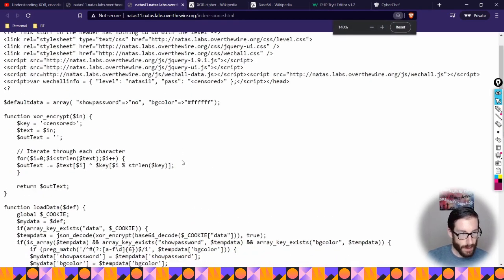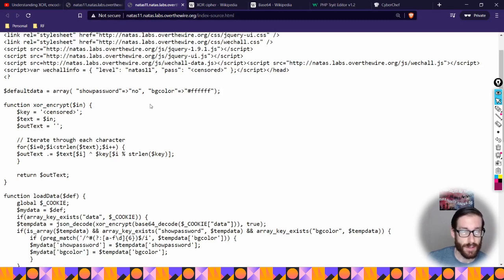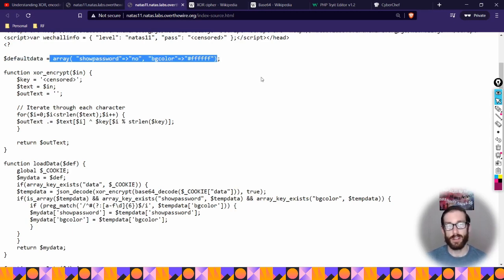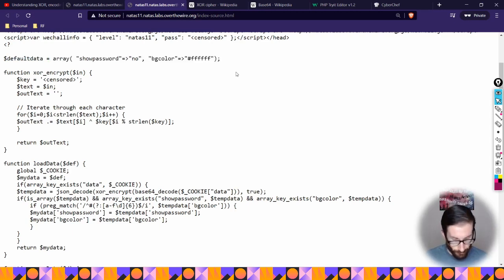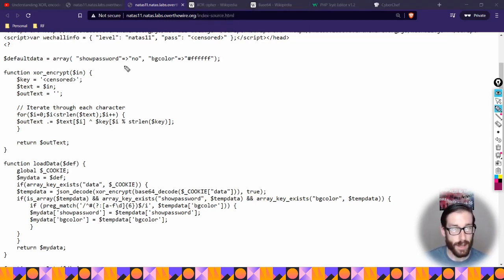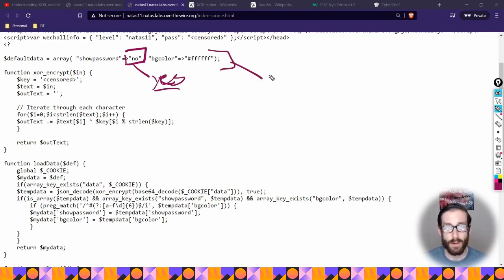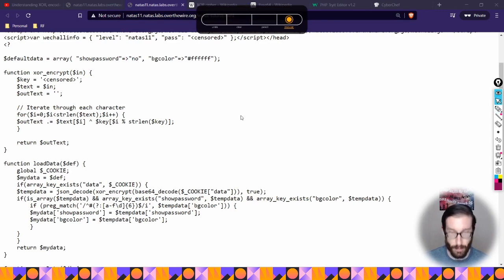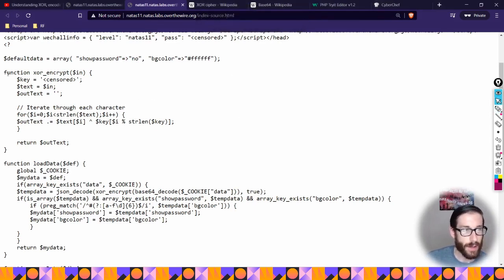Looking at the source code there's some good stuff to dive into. Initially I struggled a lot - the first thing I did was look at the source code and see that they're consuming a variety of different data sources. We have default data as a variable, and inside of default data there's an array basically saying show password equals no and there's a color. The thing that jumps out is that the array states show password is listed as no, so the goal is to change this to yes and then figure out how to turn this into the encrypted cookie to plug back into the browser.